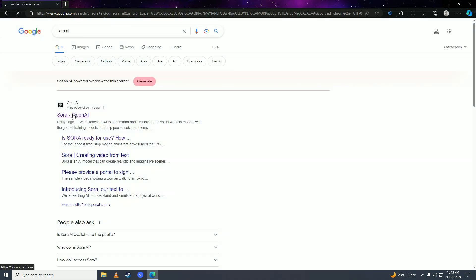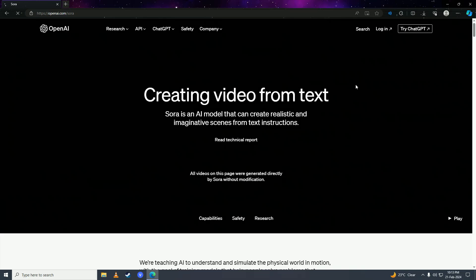Then you're going to click onto this first link from openai.com and here you're going to click onto this login button right here.